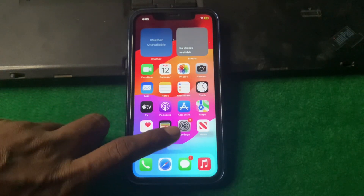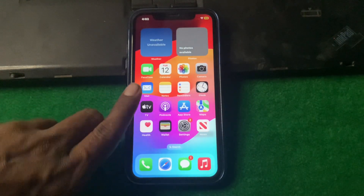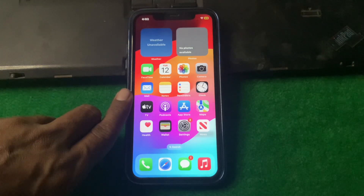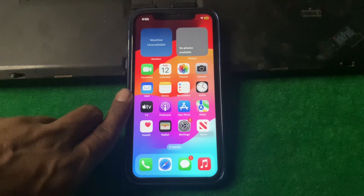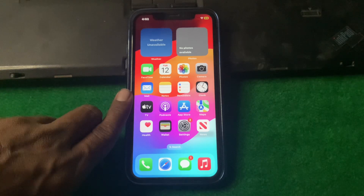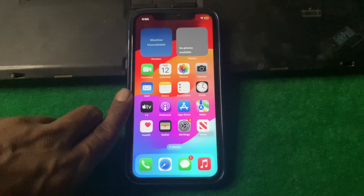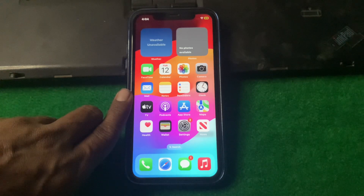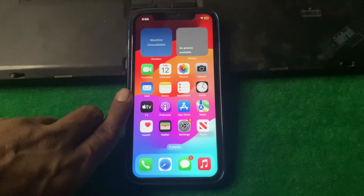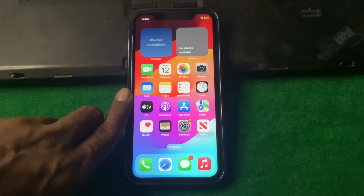Hello everyone and welcome back to my YouTube channel. In this video, I'm going to be showing you how you can delete Safari search history on iPhone with rejection restriction. If you are facing the problem of not being able to clear your search history, here's how you can fix it. Let's start the video without wasting any time.